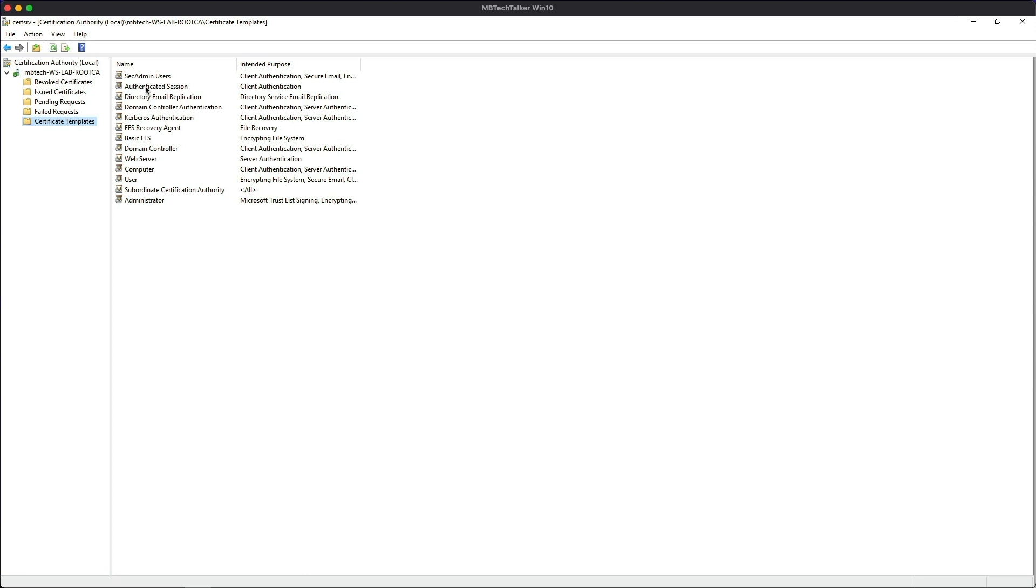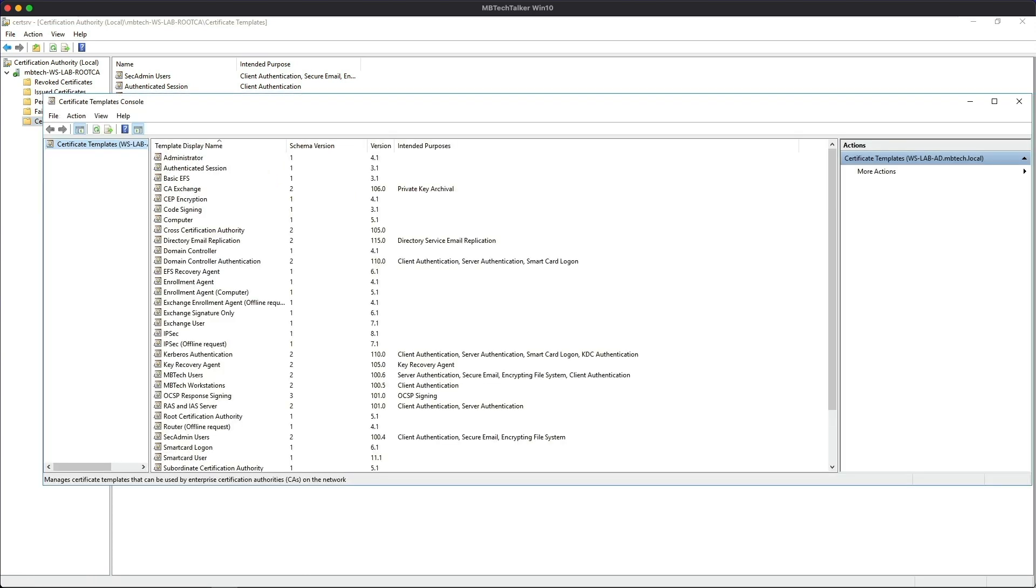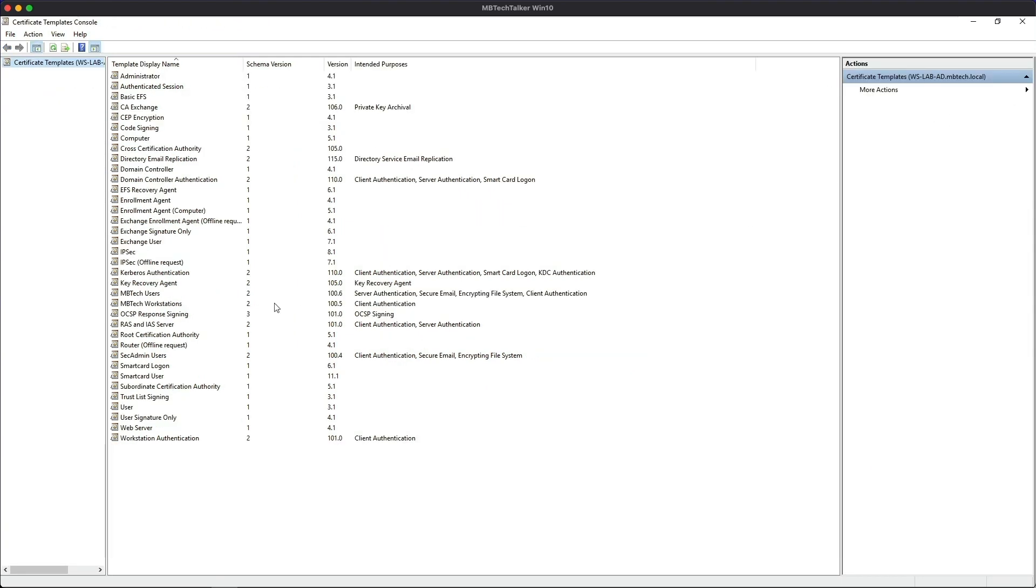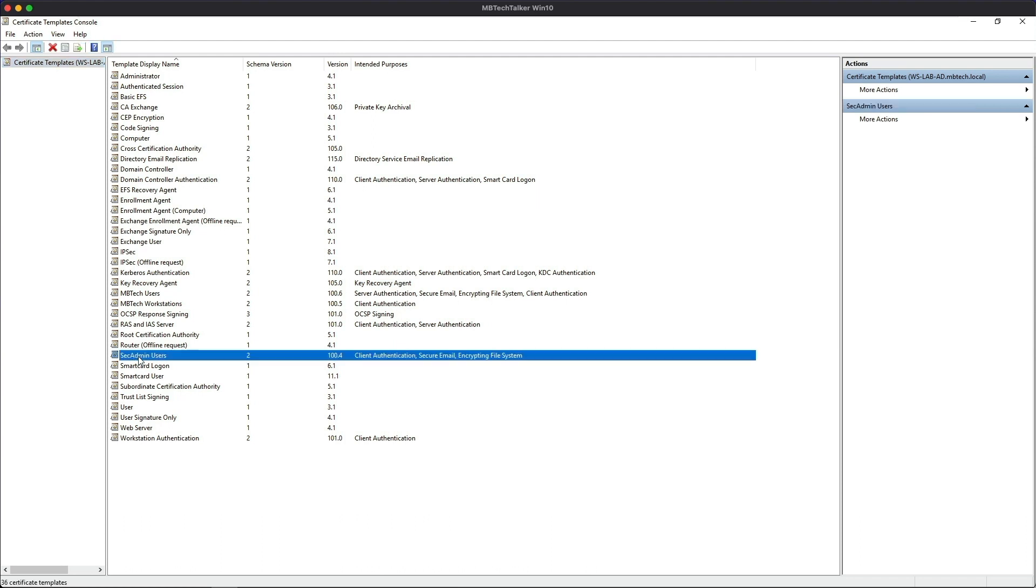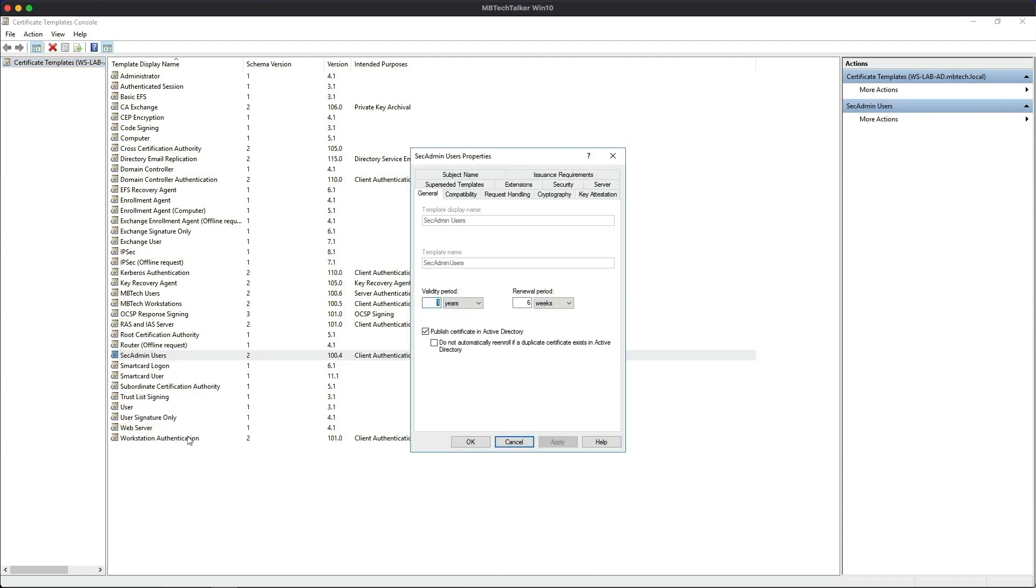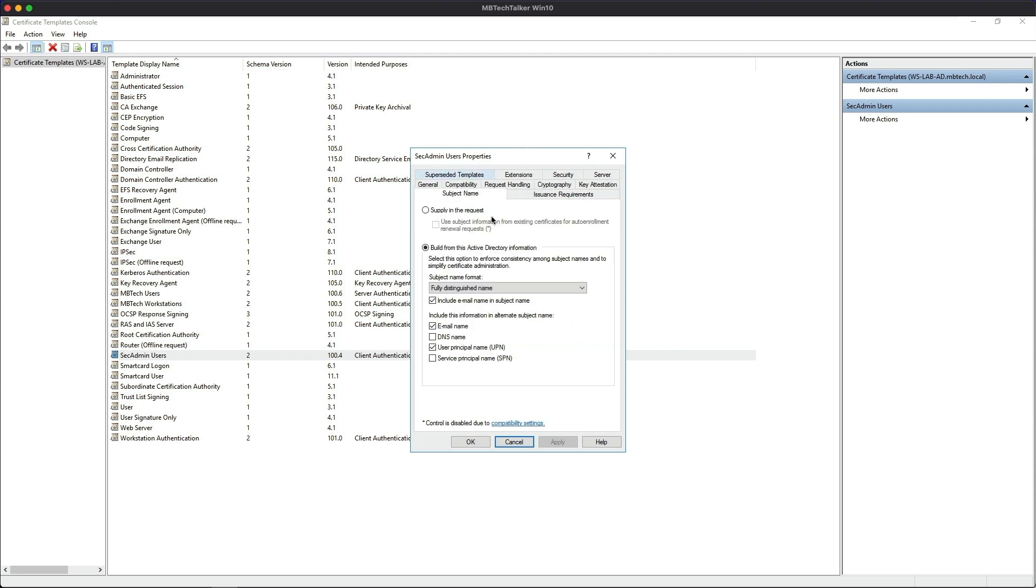And then finally if we go on Certificate Templates and we Manage, and then we look at the template that we created - so if we look for the Sec Admin and we highlight it and then go to Properties - if we take a look at the Subject Name tab, you can see here it says Subject Name Format: Fully Distinguished Name, Include Email Name in Subject Name, and Include This Information in the Alternate Subject Name.